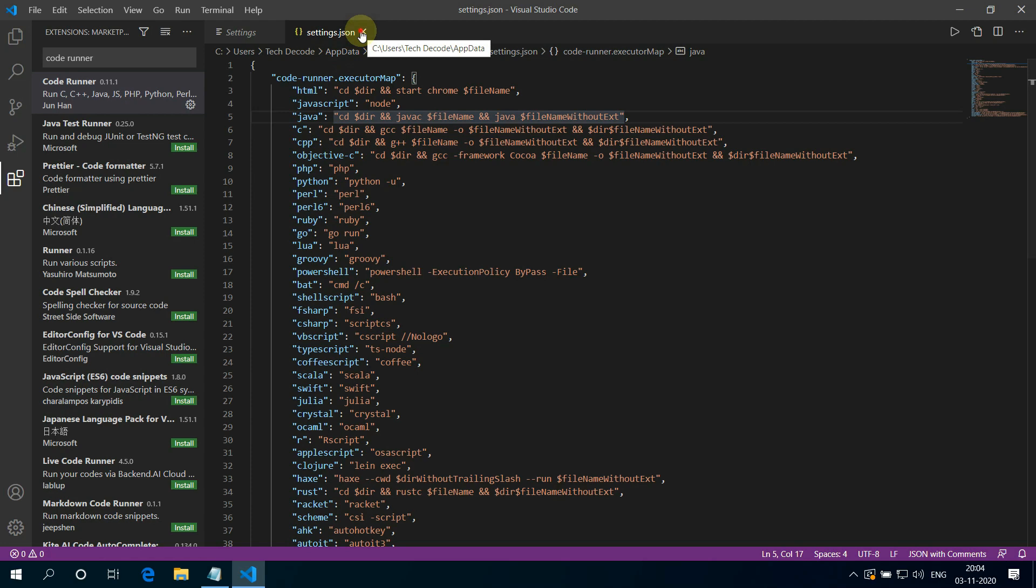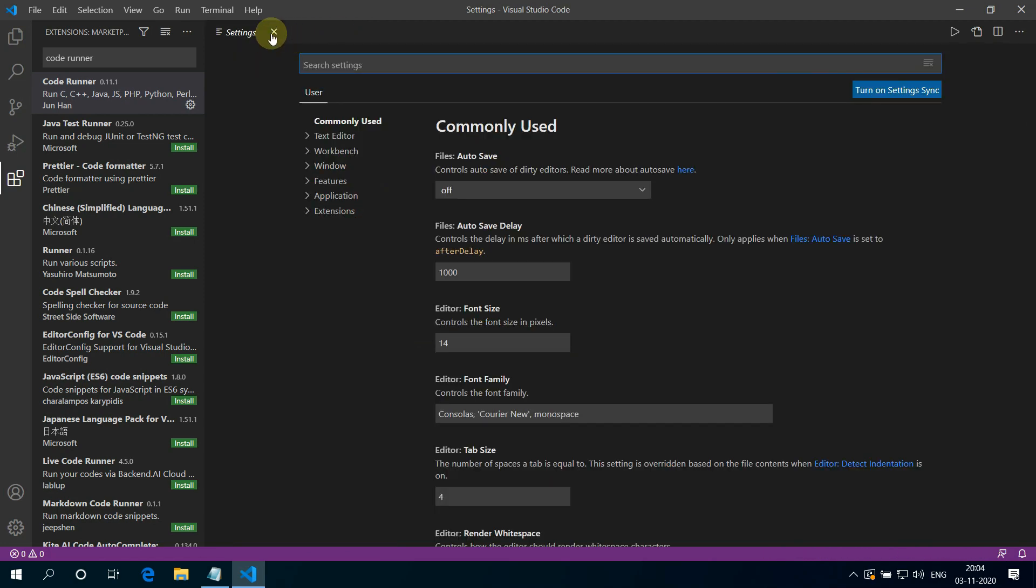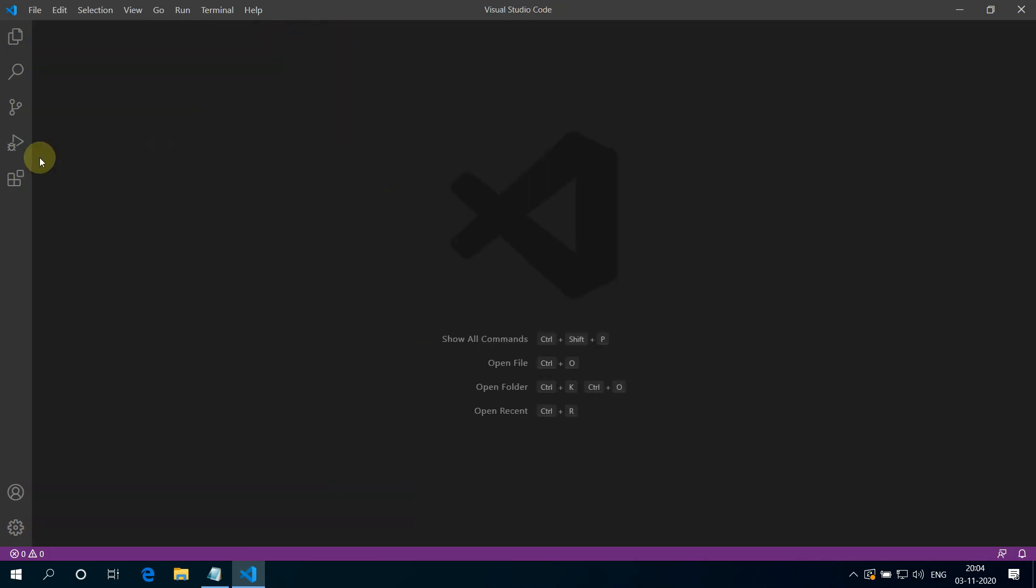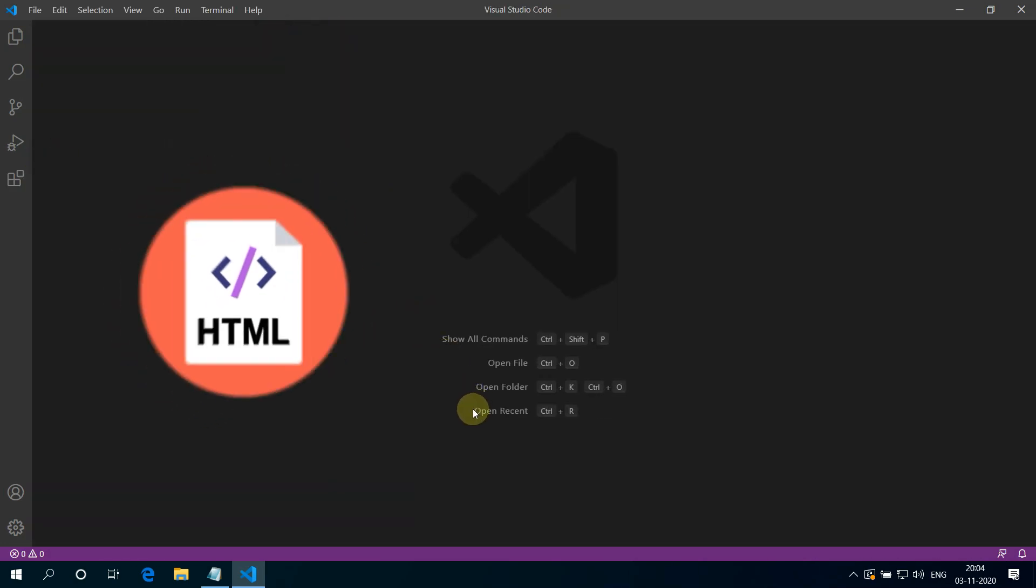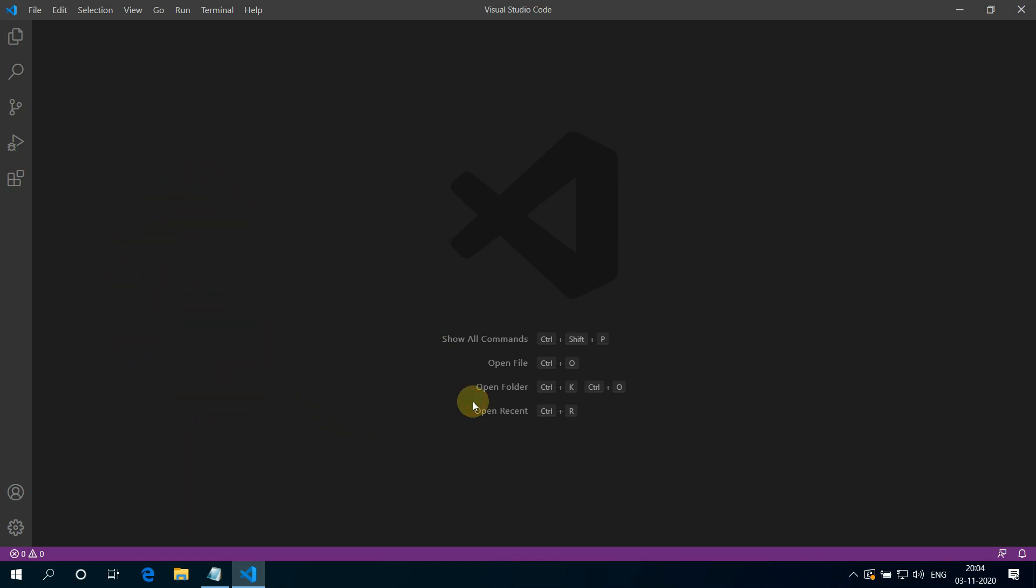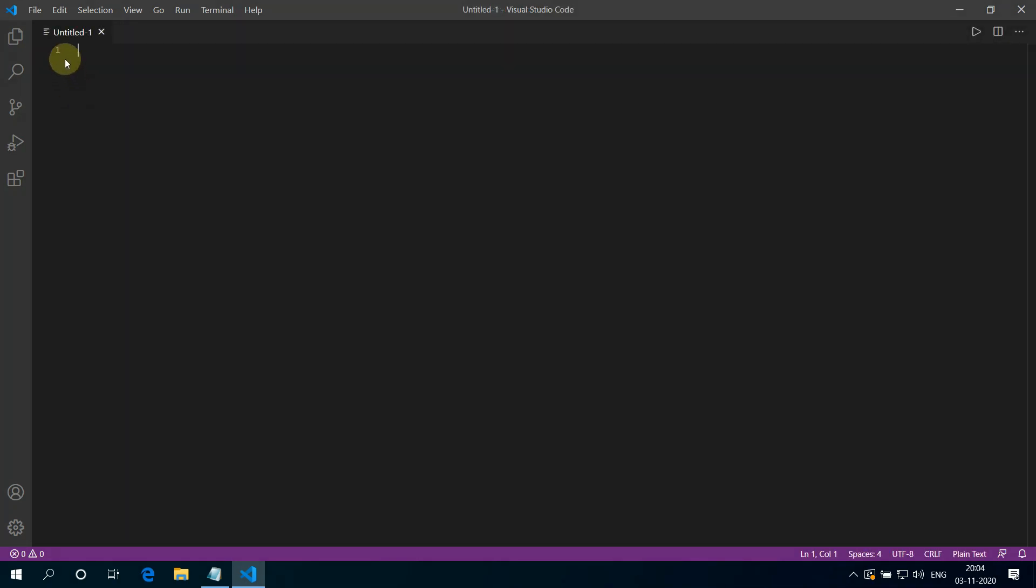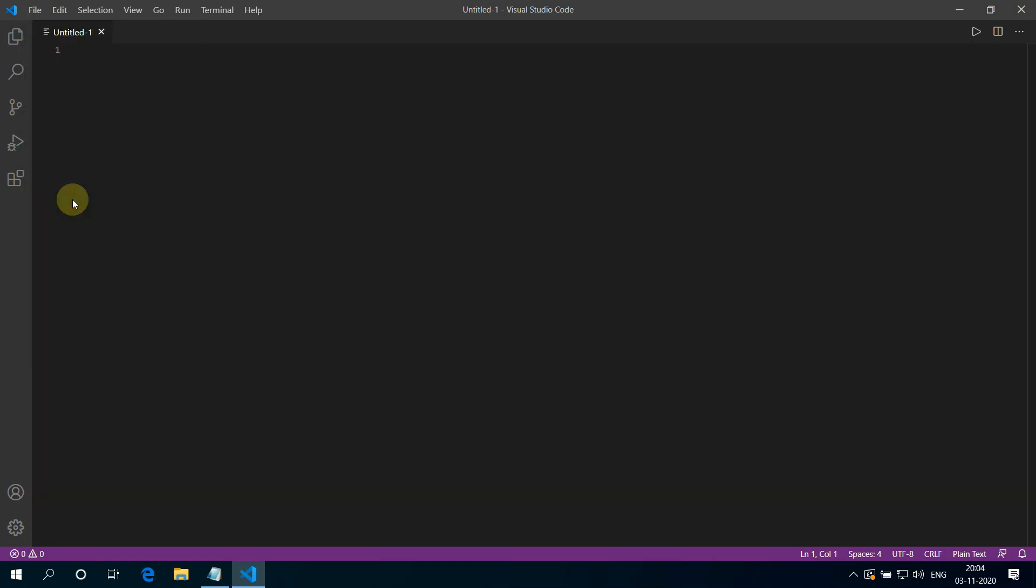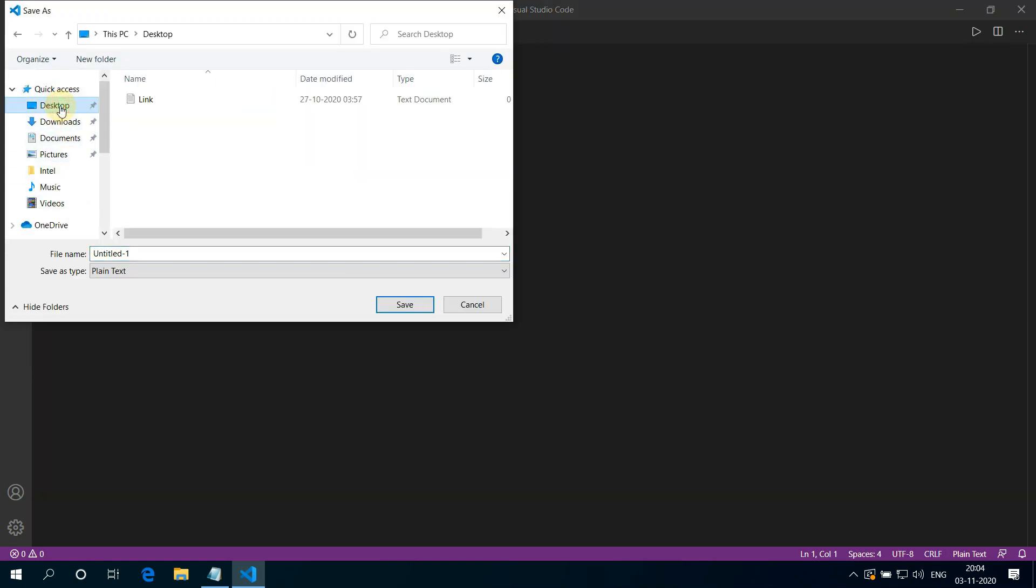We can now close all of these windows. Now let's write some basic HTML in Visual Studio Code for testing purpose. We can create new file by pressing Ctrl plus N. Now click on file, then select save as. Choose your preferred directory. I am selecting desktop here. Give a name to your file and name this file subscribe.html. Just make sure you don't forget to add .html at the end of the file otherwise it won't work. Then click on save.